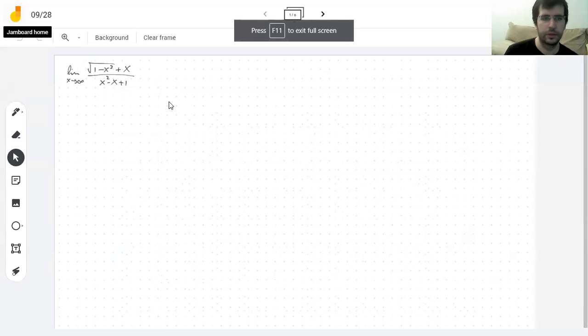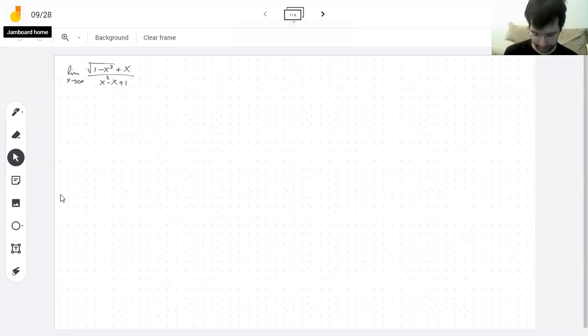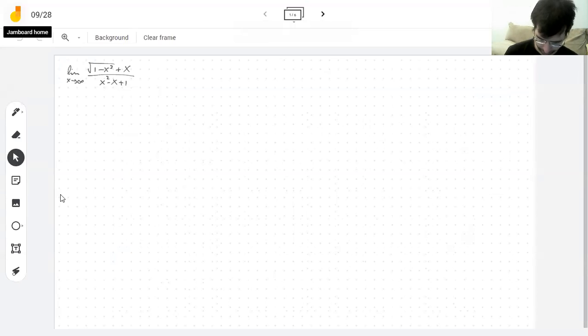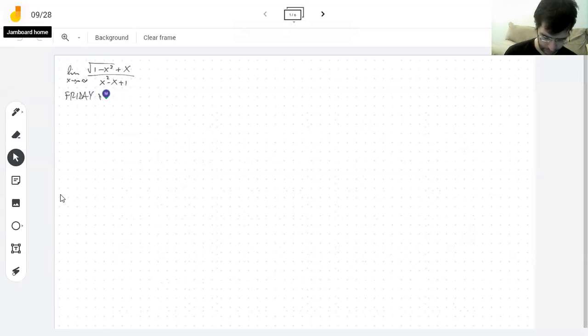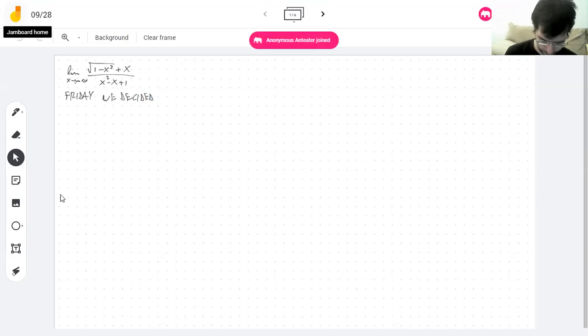So what were we talking about? We were about to compute this limit. Let me show you the limit again. So this was the limit — it was negative infinity. On Friday, we decided that this is infinity.